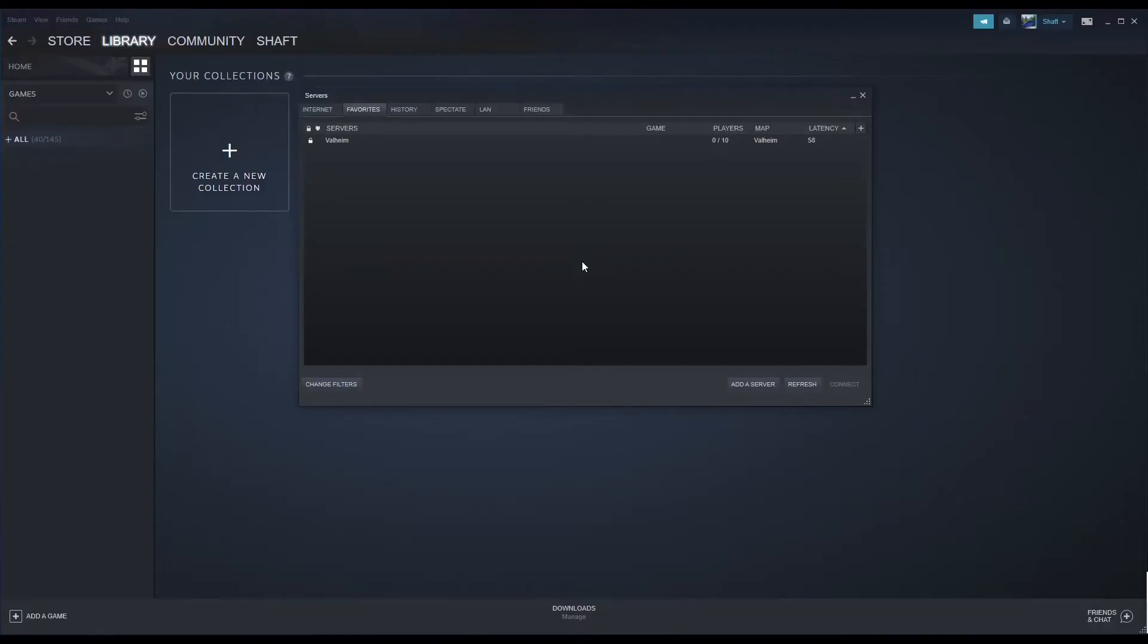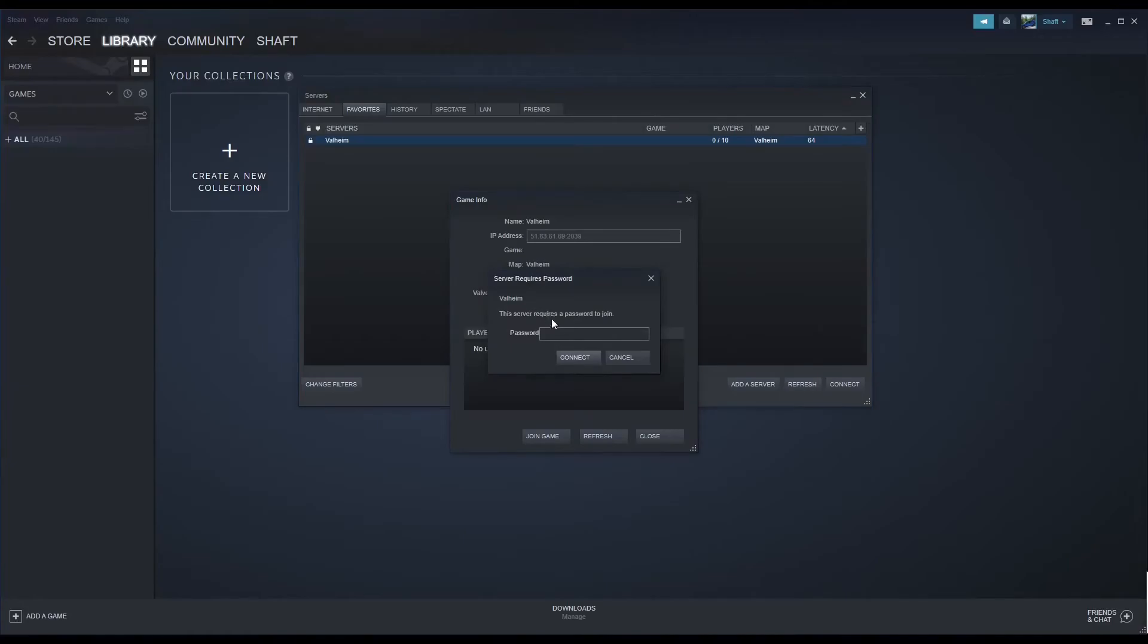Next, go to Steam again and go to your Server Favorites tab and connect to your server. You can find your server password in your ScalaCube control panel by going to Servers, then Manage Server, then Manage, then Settings.